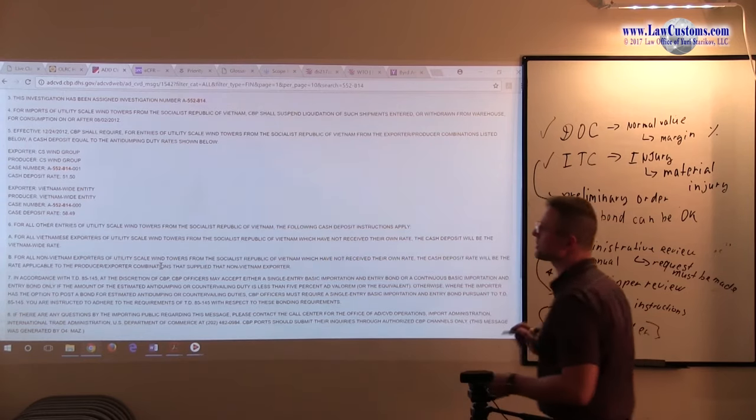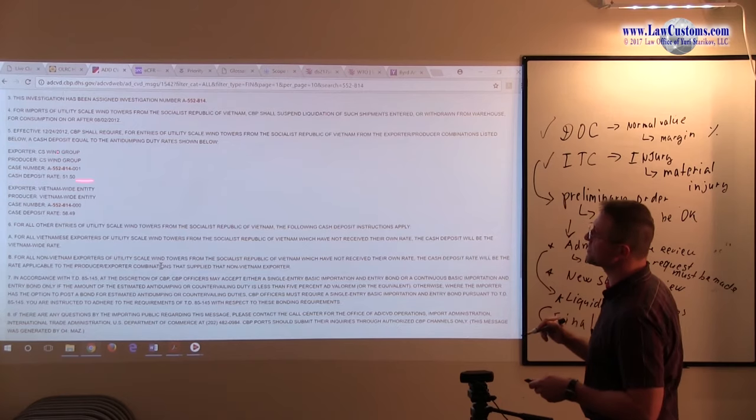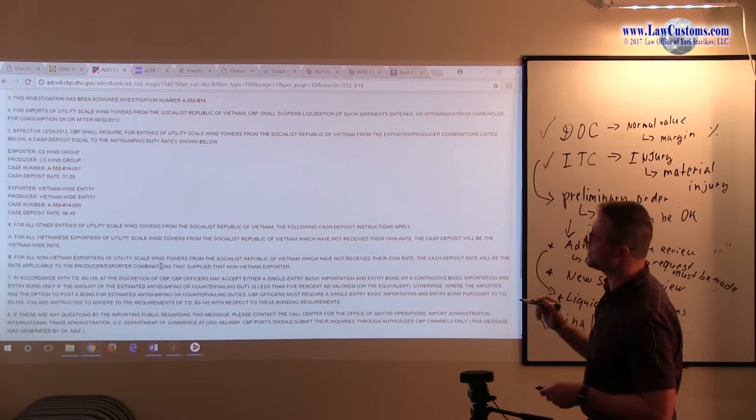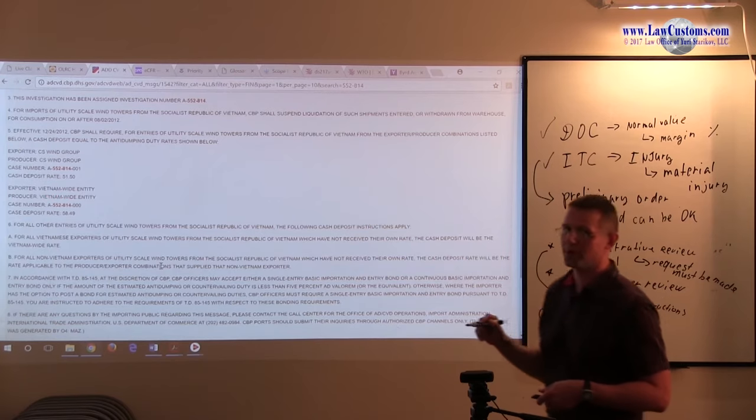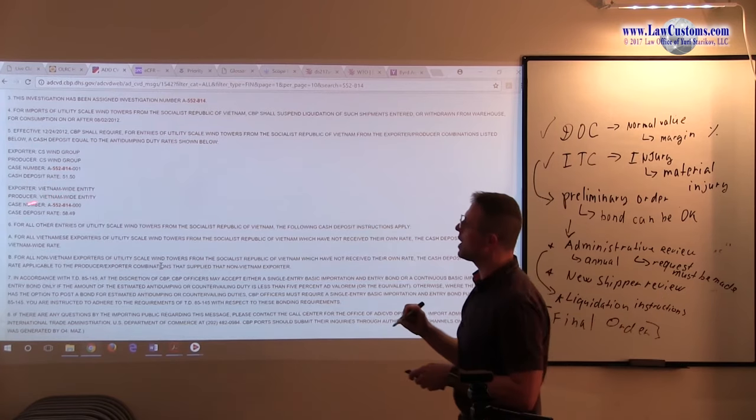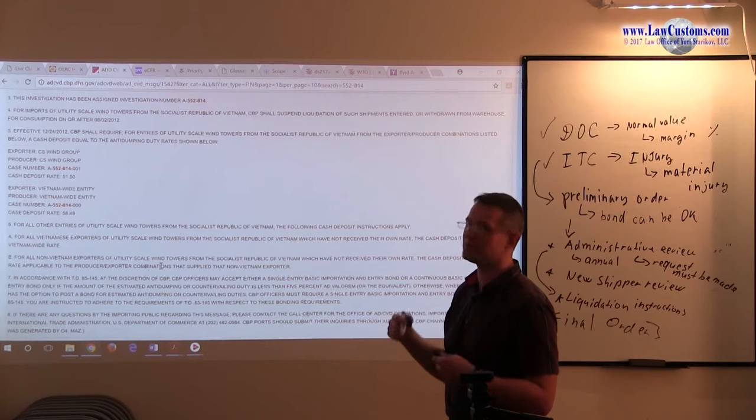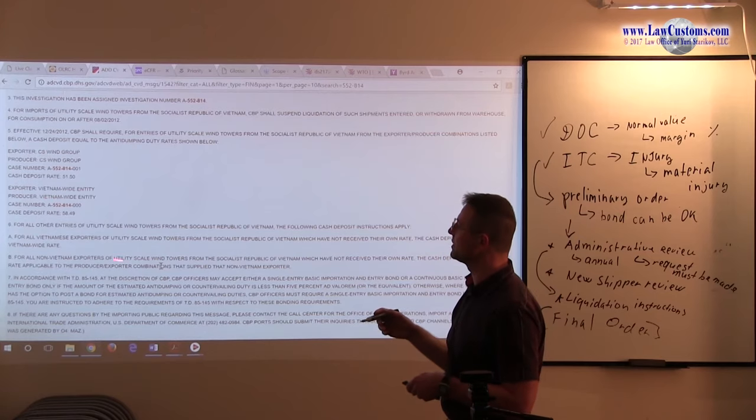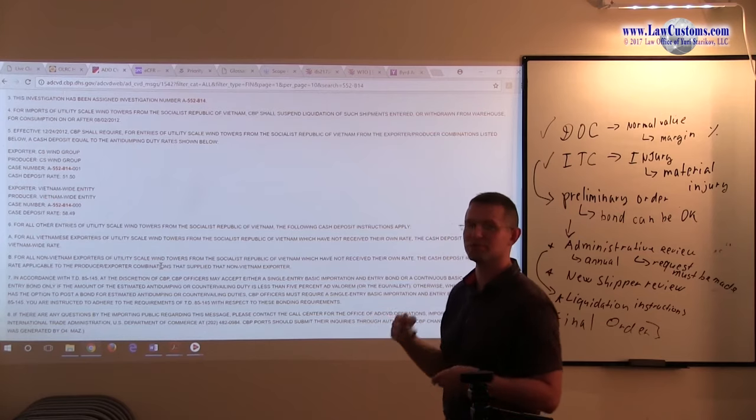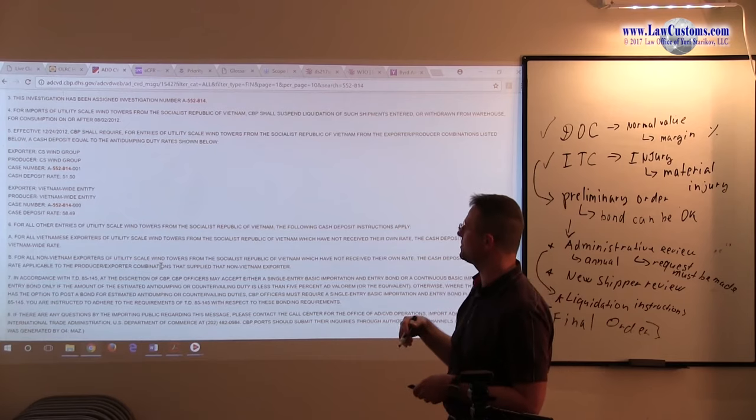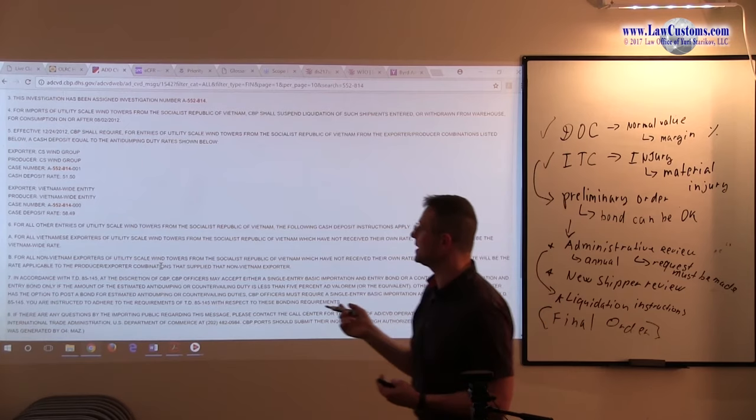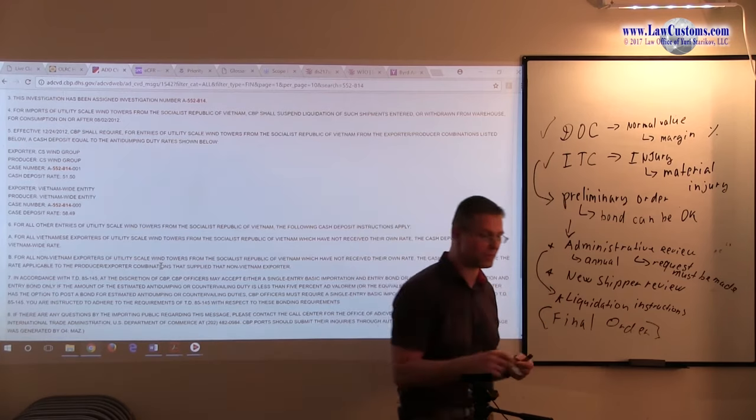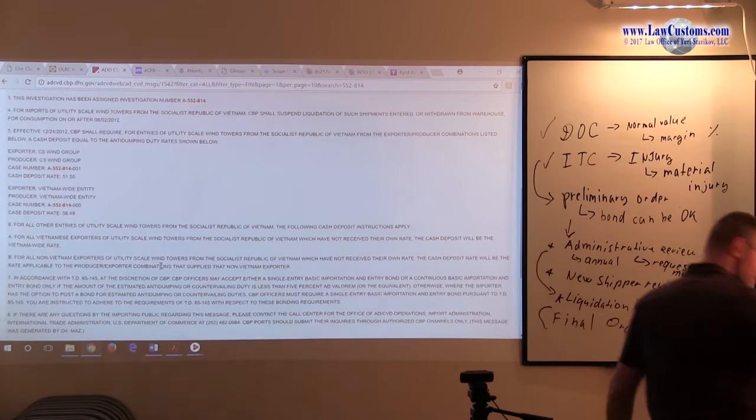At this point, you have various entities. To bring in wind turbines from Vietnam, Vietnam-wide entity, meaning everyone except for those guys which later took part in litigation, is 58.49%. That would be an example. Going back to the outline.